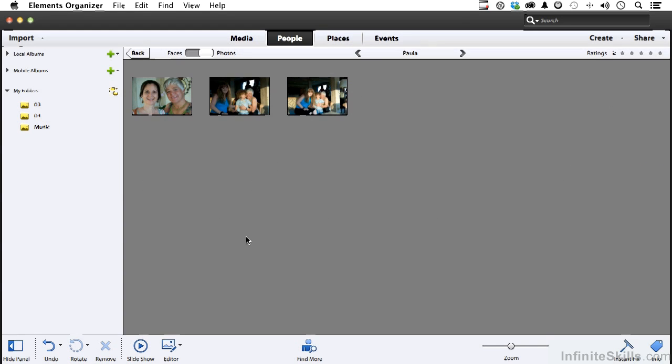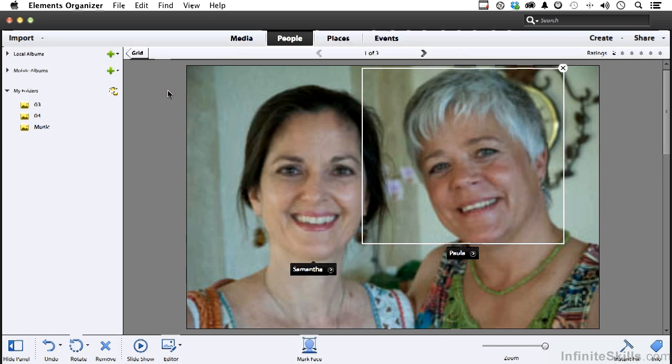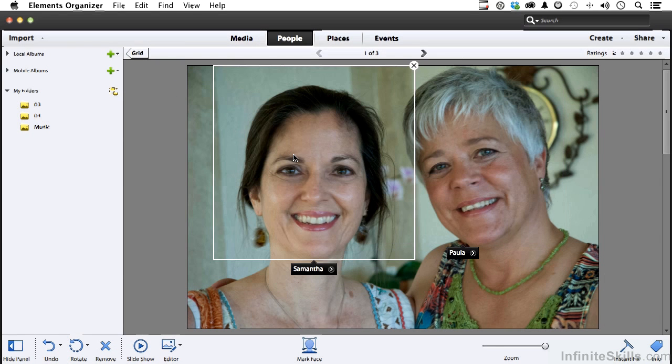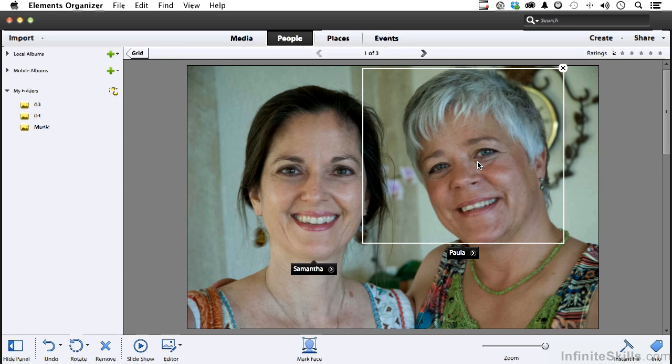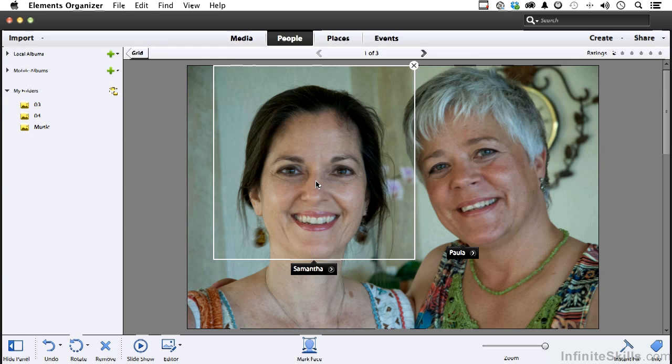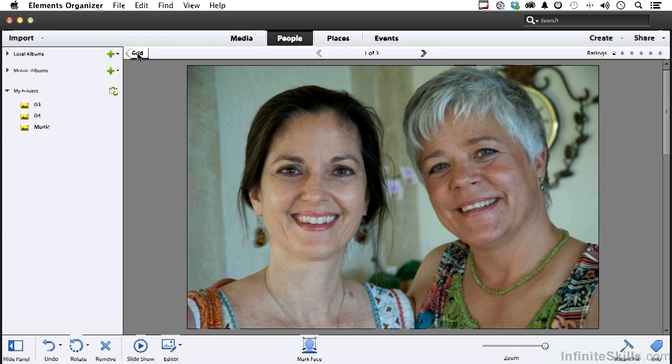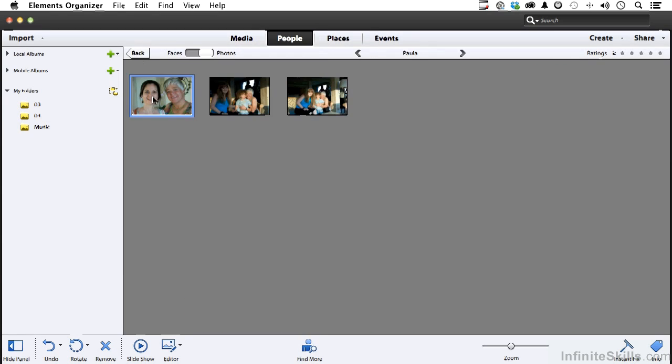Now if we go into, let's start with this one. Double click and open that one up. Well, it's got those two identified. Perfect.